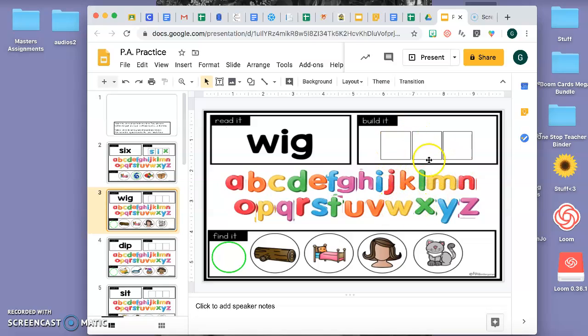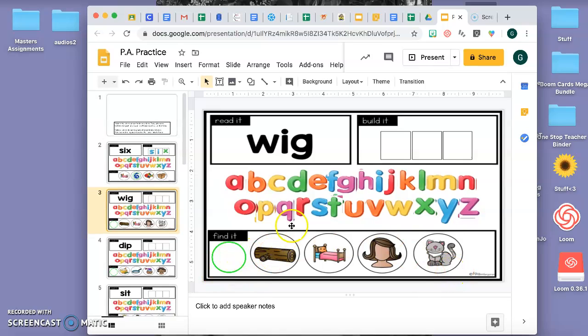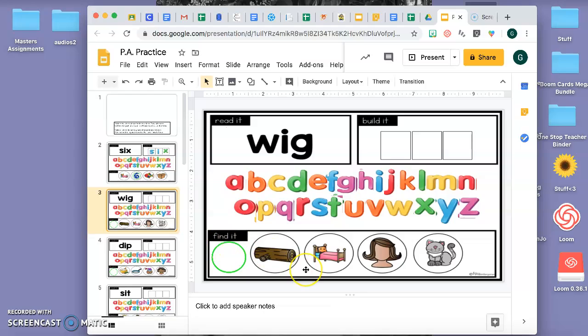Your letters, sorry, and put them in their place. And then which one is W-I-G. Is this W-I-G? Is this W-I-G? Or this one? And drag your circle. And that's all you have to do.